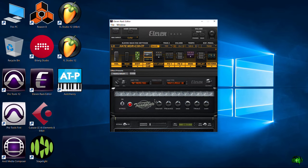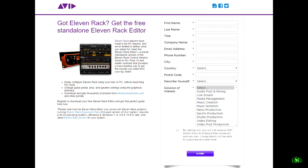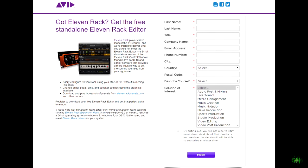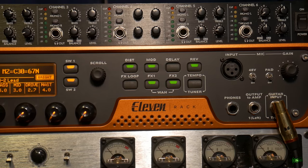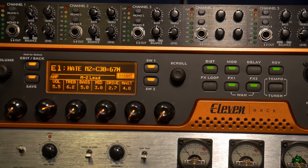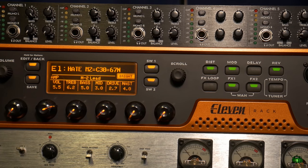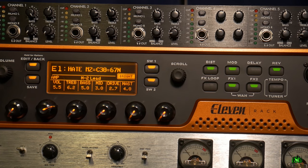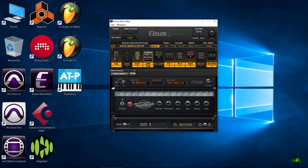First, we're going to focus here on the 11 rack editor — this standalone editor — and then we will move over to the 11 rack unit and I'll show you how to do the same exact thing. But for the first concepts, I want to use this rich visual interface.